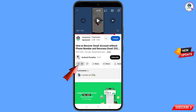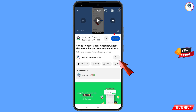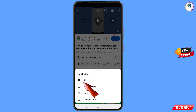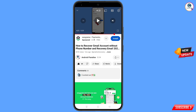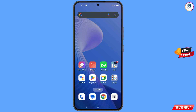Before moving further, like this video, tap on the subscribe button, tap on the bell icon, and tap on 'All' to get all notifications for the latest uploaded videos.